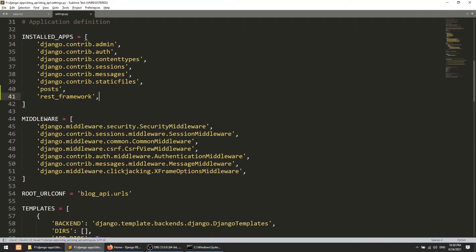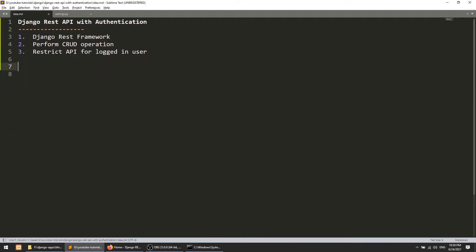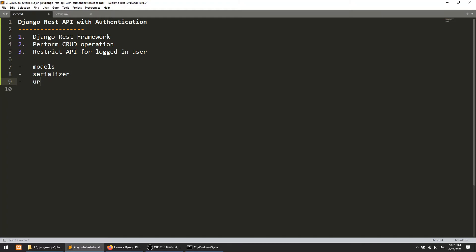We have installed Django REST Framework and added it to our project-level settings. Since we are not creating a front-end app, we just need to create the API. The steps are: first create the model, then create the serializer, then create the views, then create the URLs, and then test the operations.